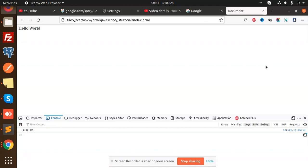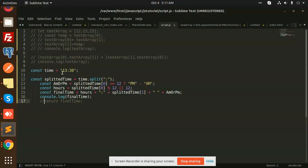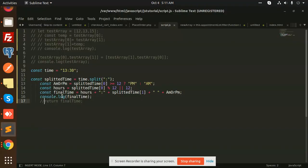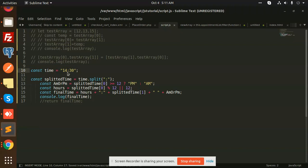Okay, so currently you can see that here I have mentioned 13:30, so you can see that there is 1:30 PM. If I go just like 14, you can see that here it will go with 2:30 PM.